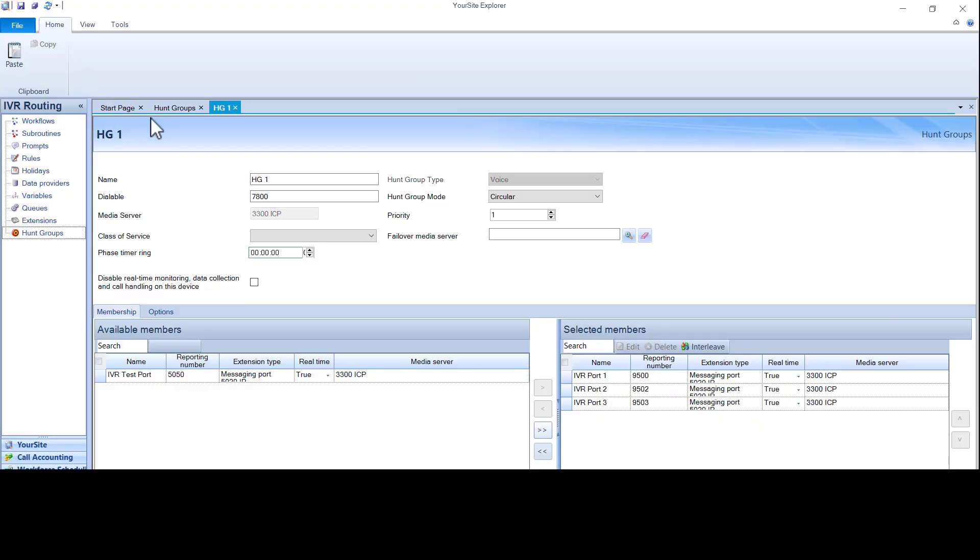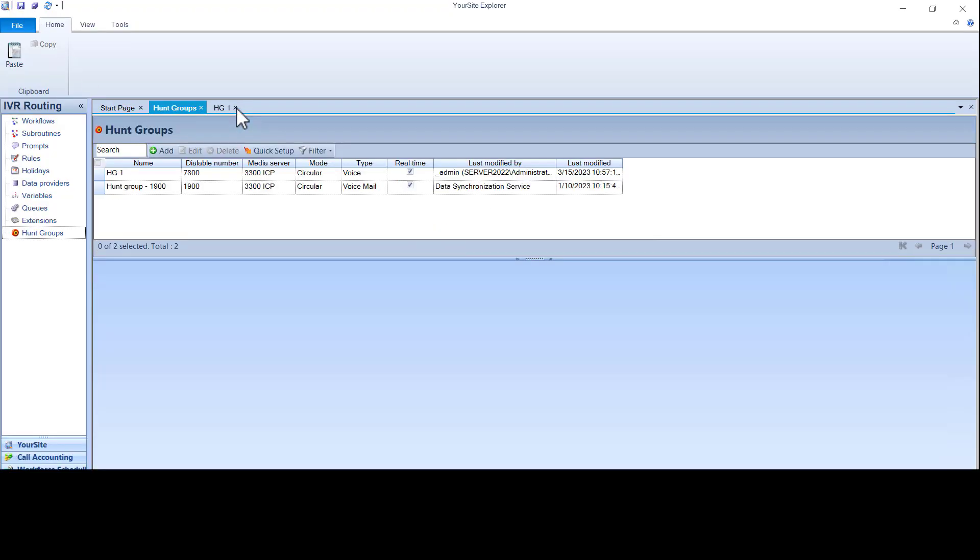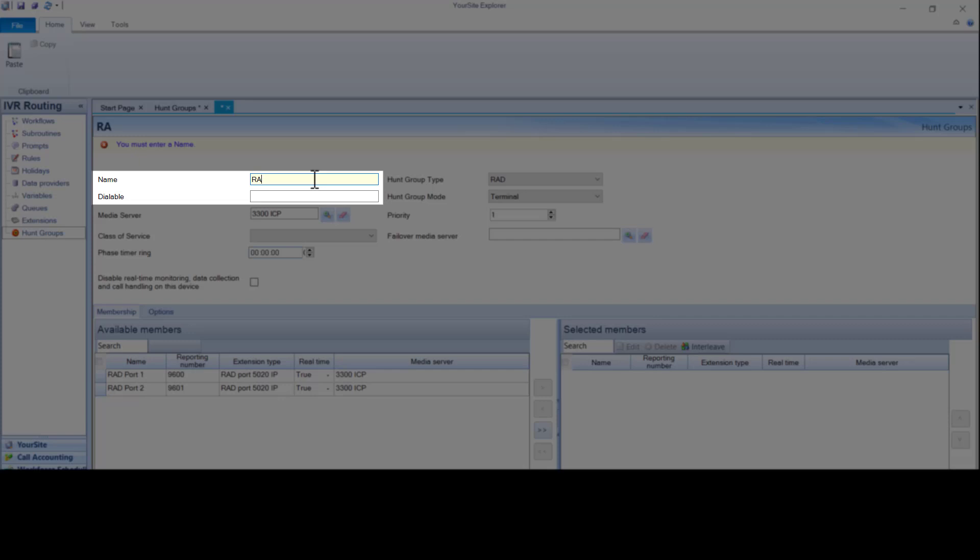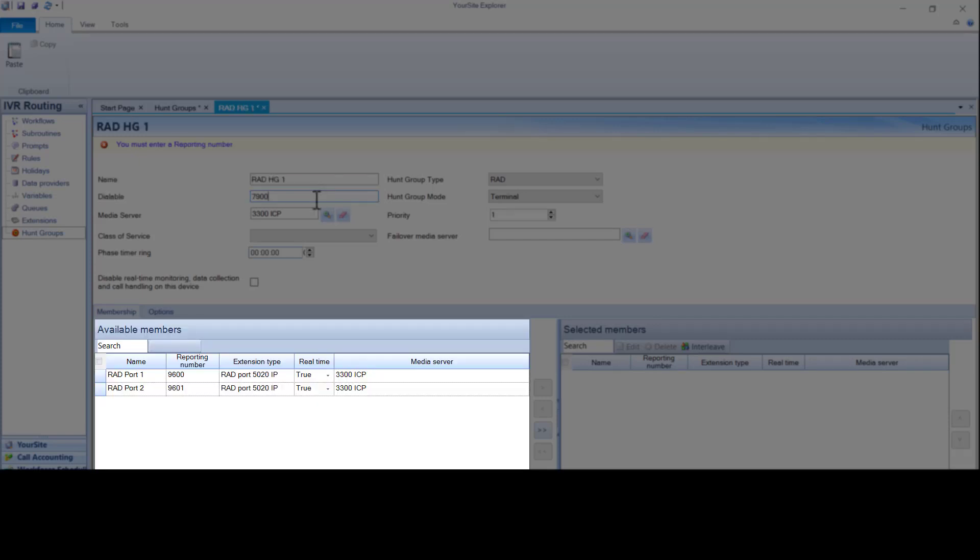To create a rad hunt group, it's the same process. Click add. Choose rad from the drop down. Give it a name and a dialable number. Choose the ports.